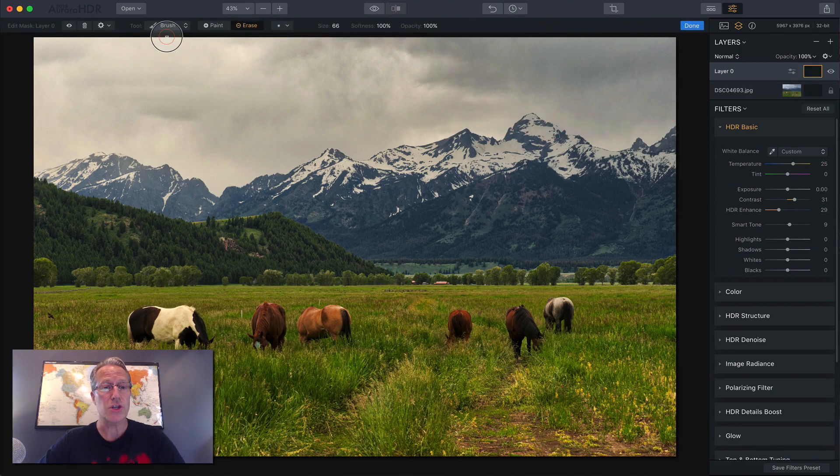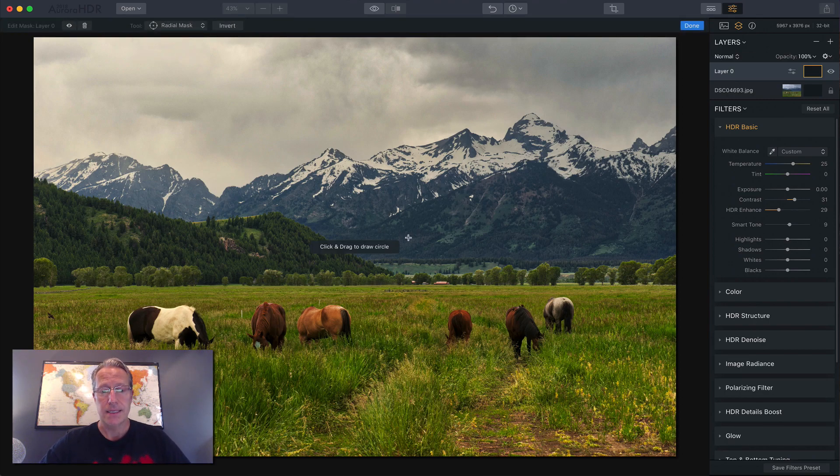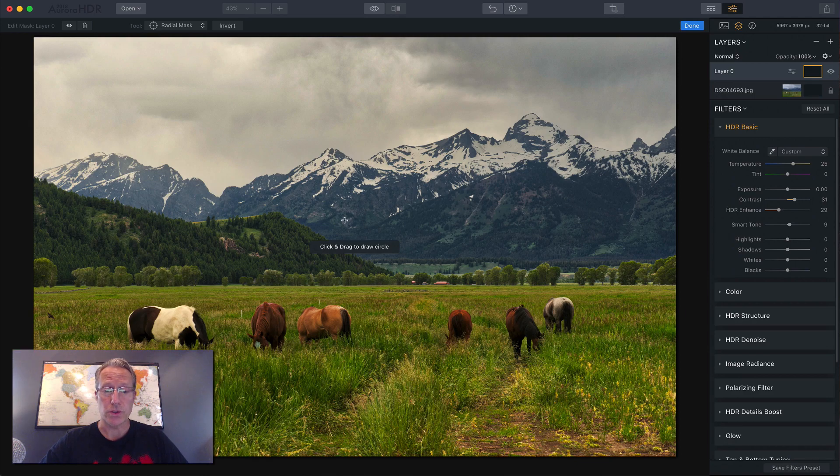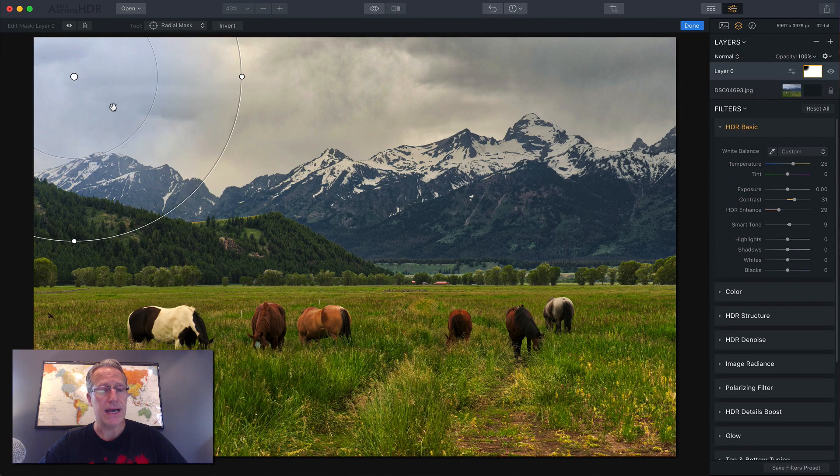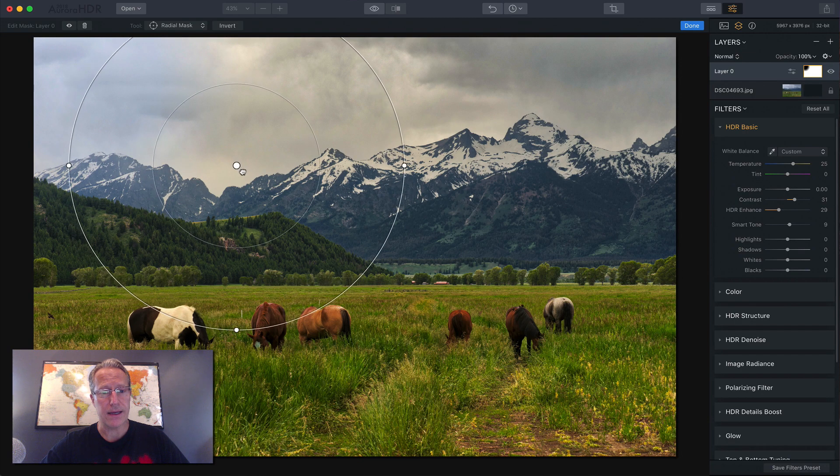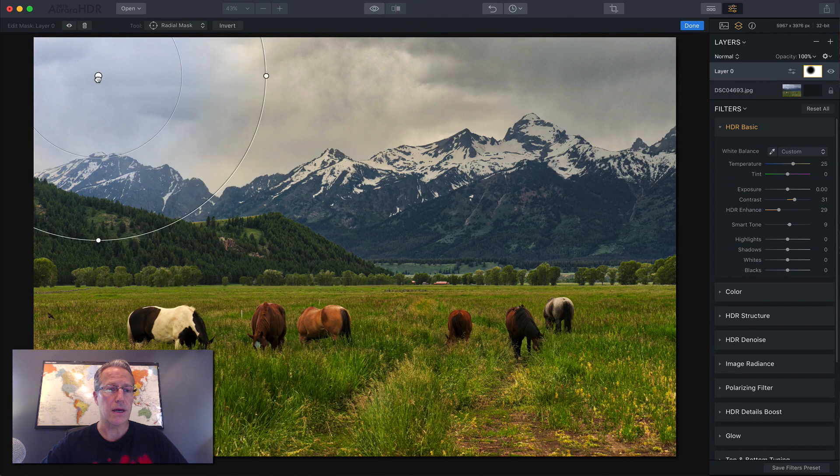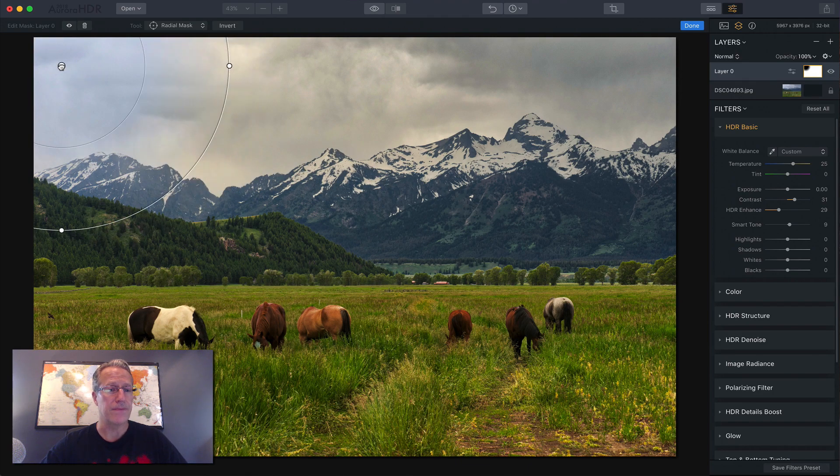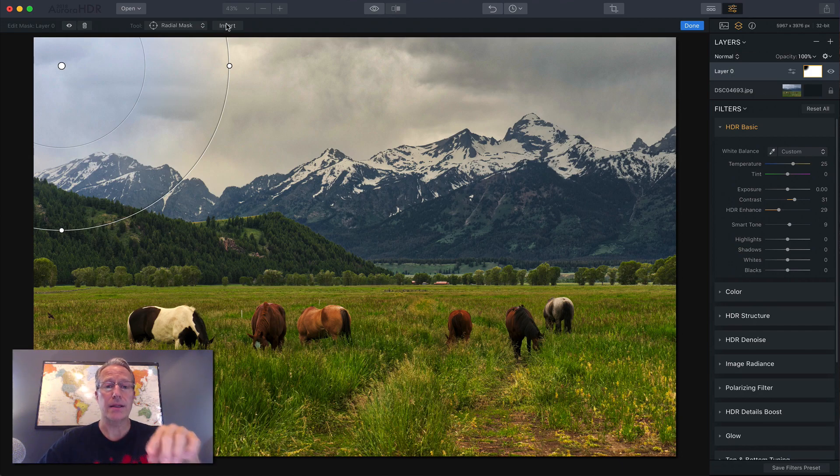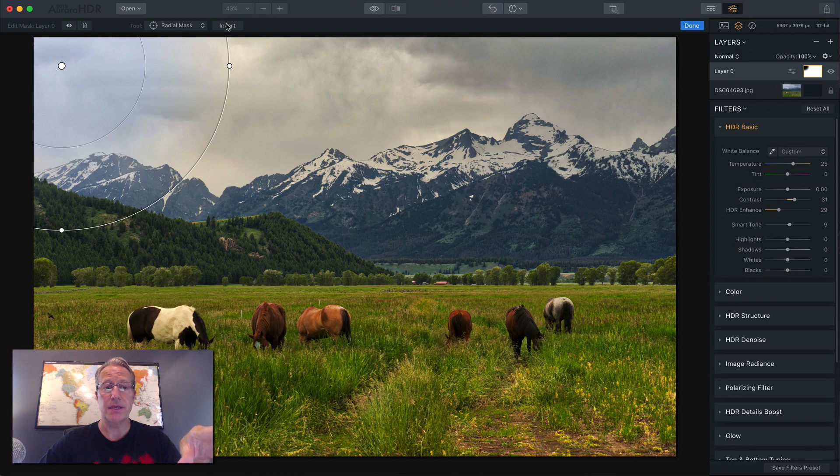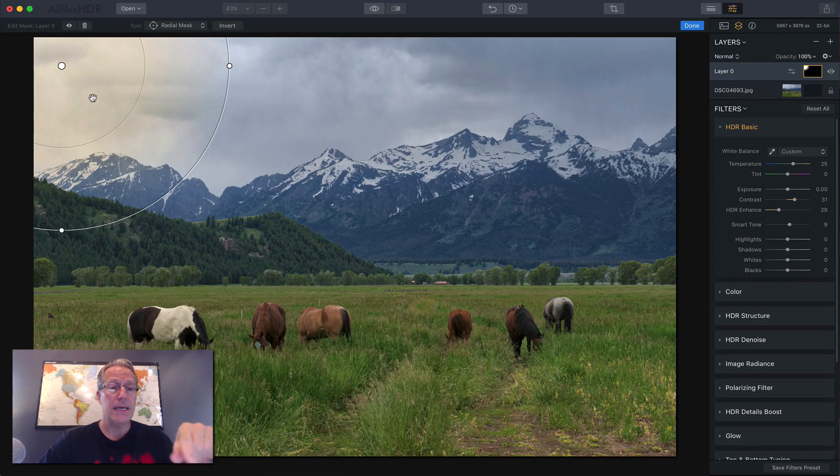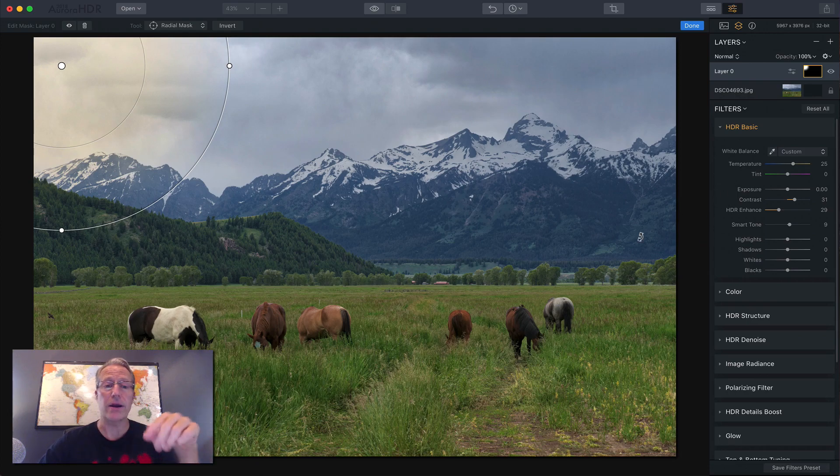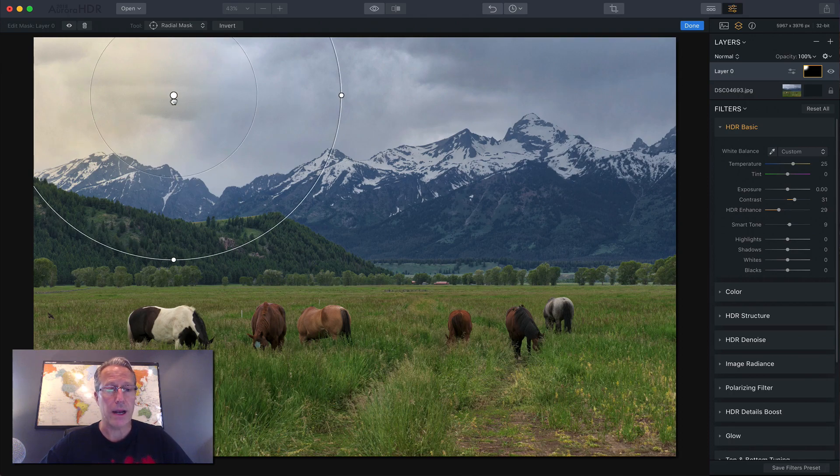So I'm going to click brush and I'm going to come over here and say radial mask. Now a radial mask is a circle. So you get this circle. Now I could bring it over here if I wanted to, but you'll notice I'm doing this in a corner for a reason. You need to invert it if you want the stuff inside the mask to be affected. So I'm going to hit invert. So now inside the mask is affected with these changes over here. Outside is not. Now you can move the mask around with that center circle.